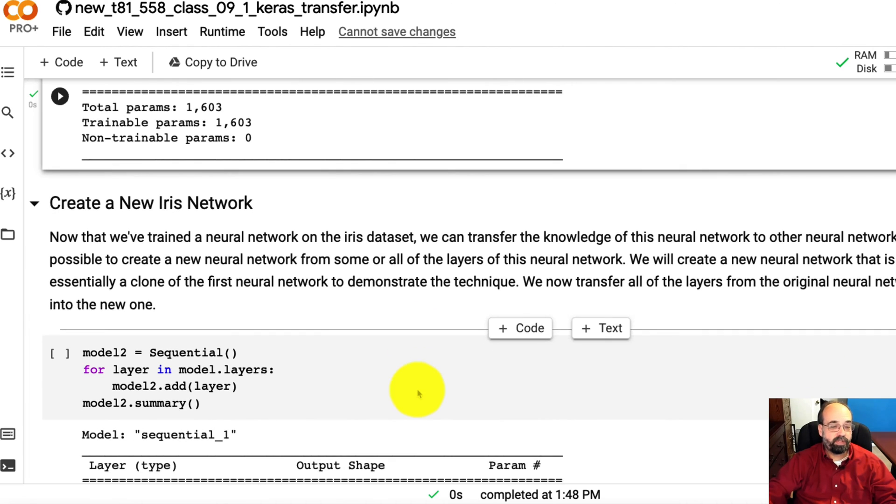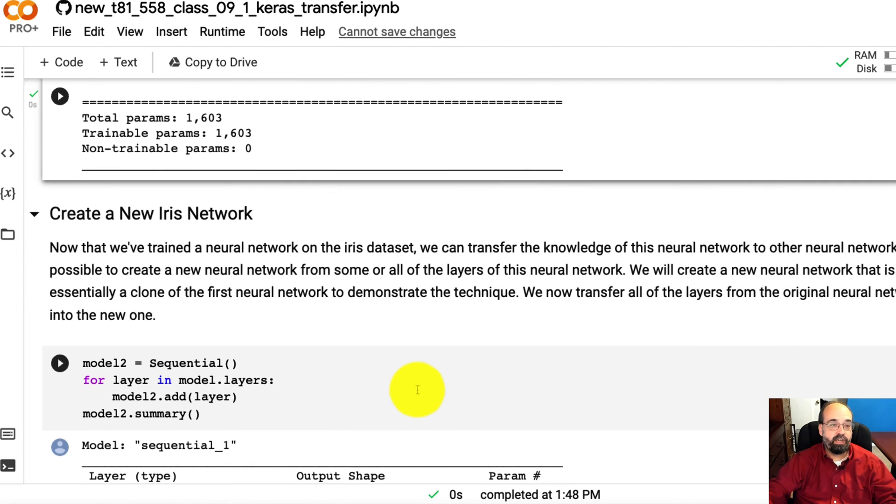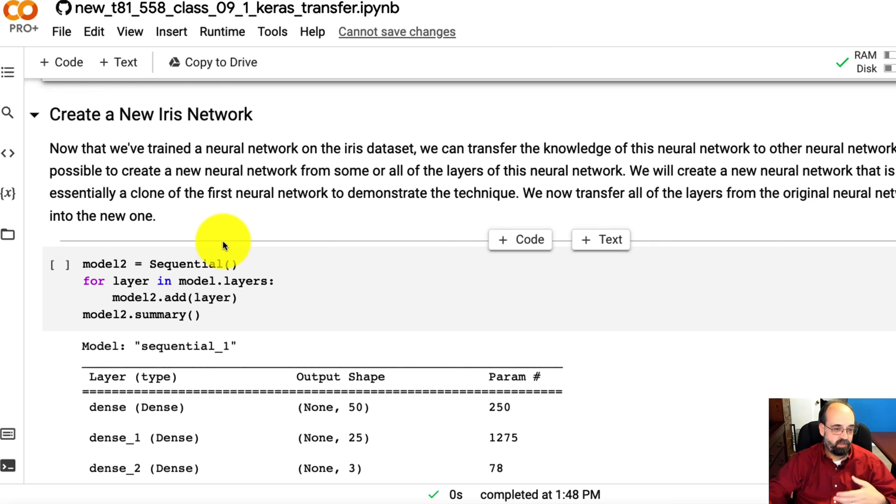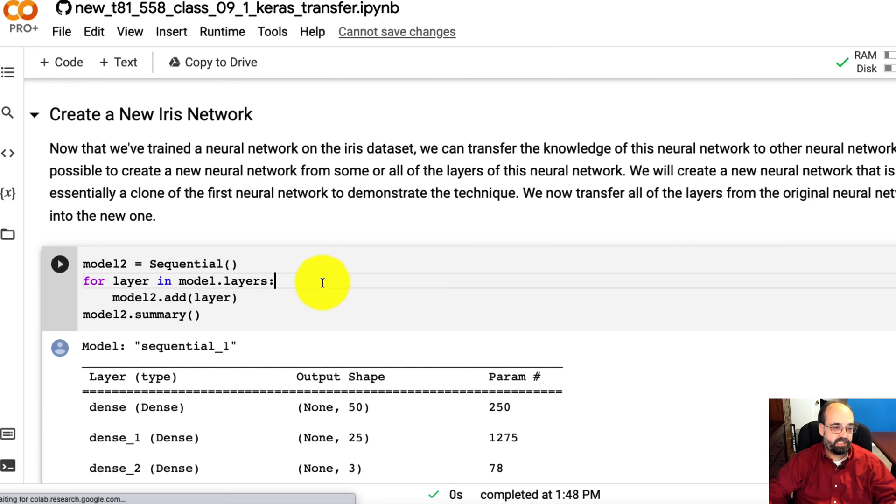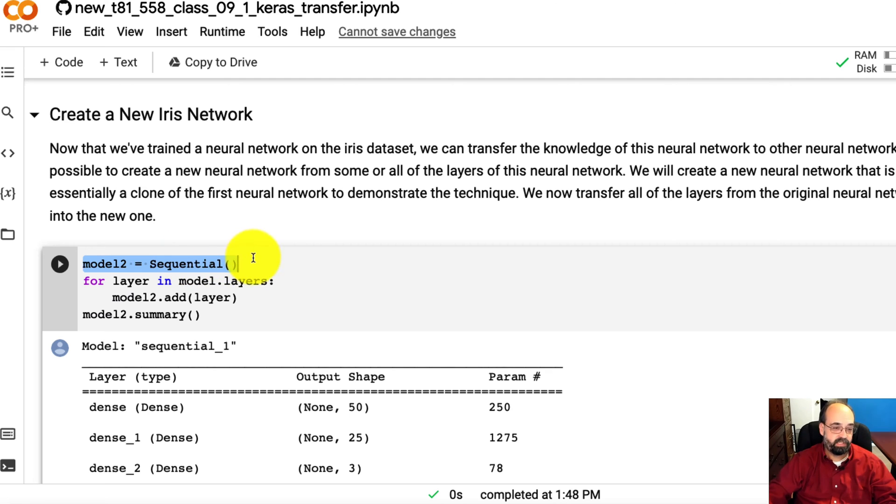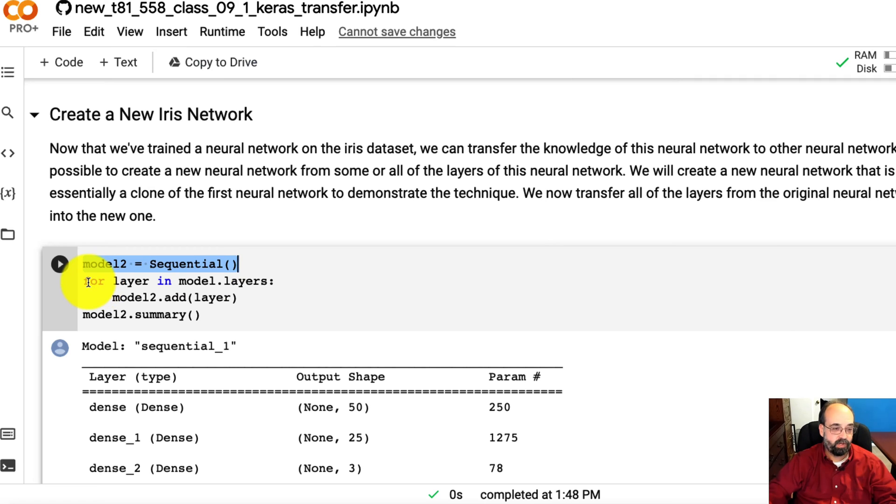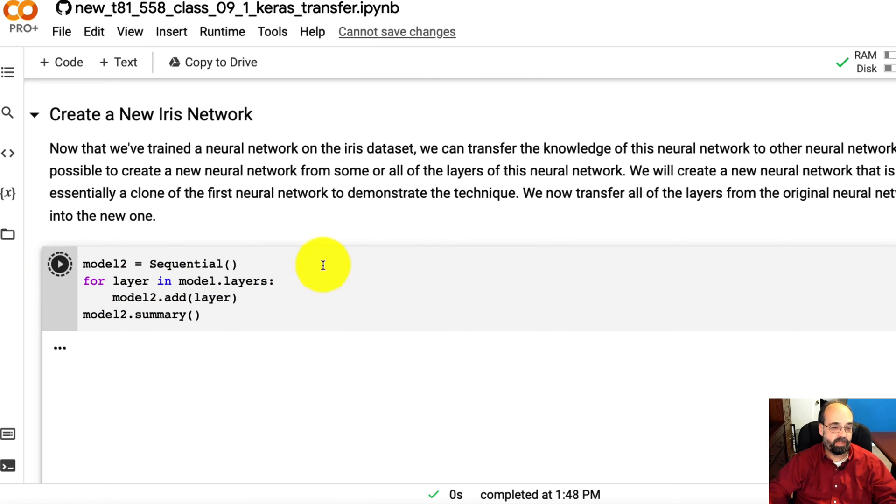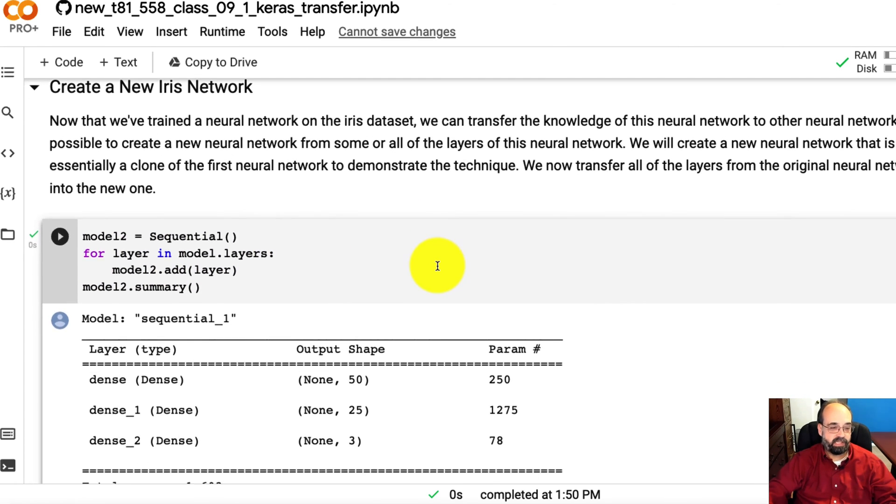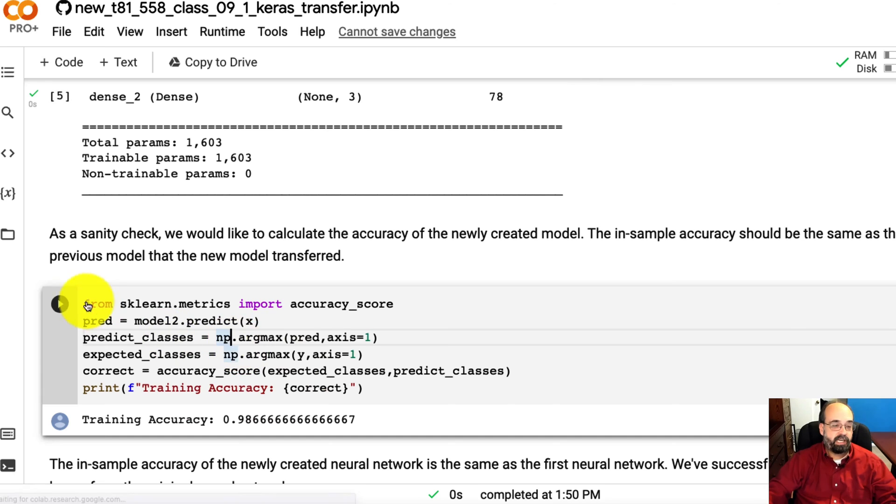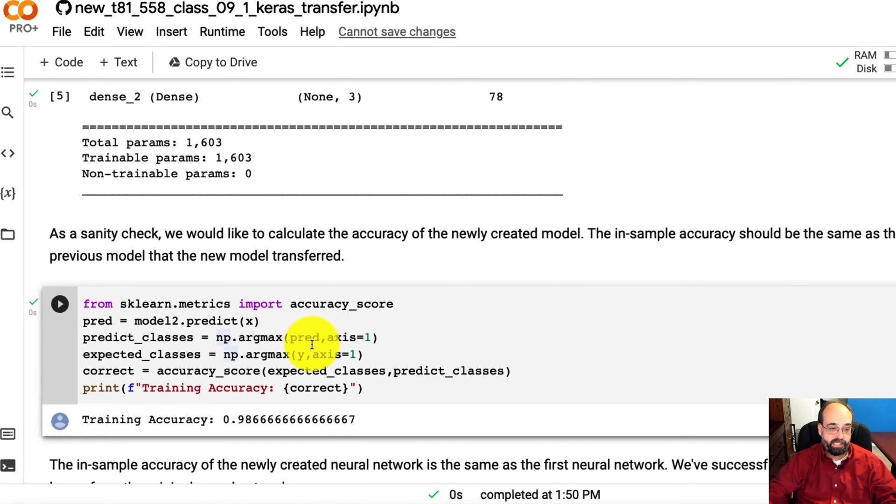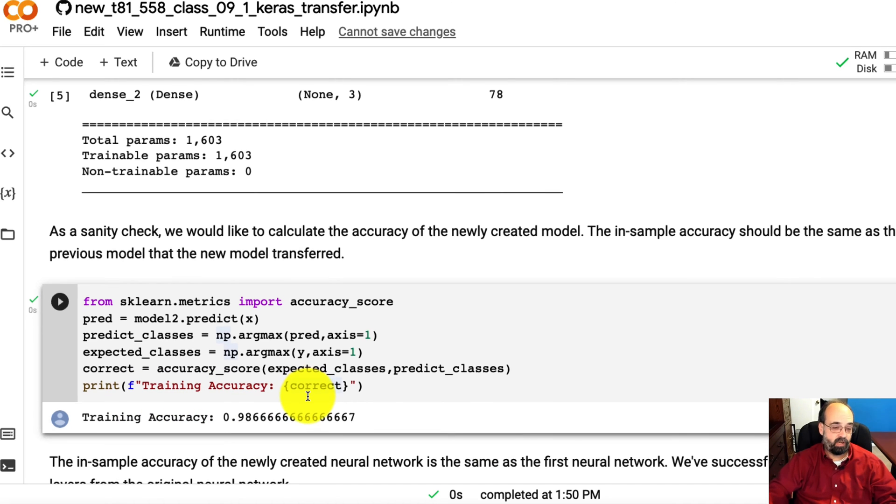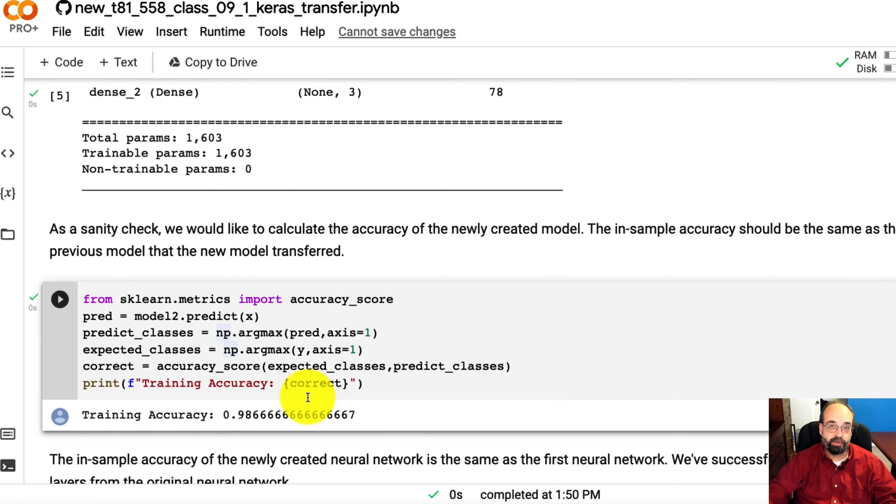Now we're going to create a new variant of that iris neural network, just to show that we can. We're going to transfer the whole thing, which is effectively a clone. I'm creating a second model, model two, that is sequential in Keras—that's just your holder for this type of neural network. We're going to loop across all the layers in the neural network that we just trained, add them one by one, and then print out a summary. Look at this—awesome, it looks just like the prior one. We've basically cloned it. And if we predict it, just to show that the weights were cloned as well—the weights are the parameters—98%. We've proved that we can clone a neural network.